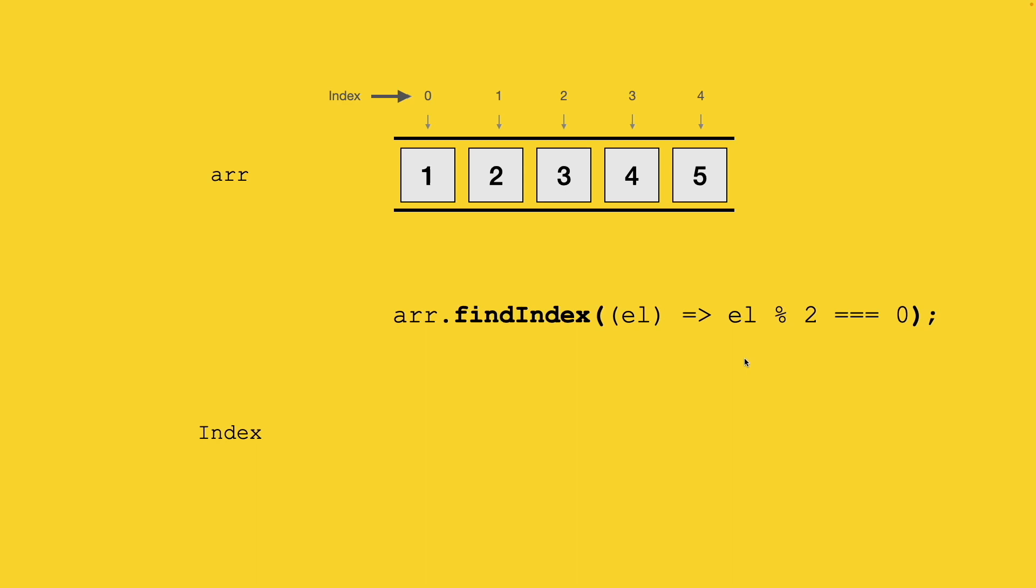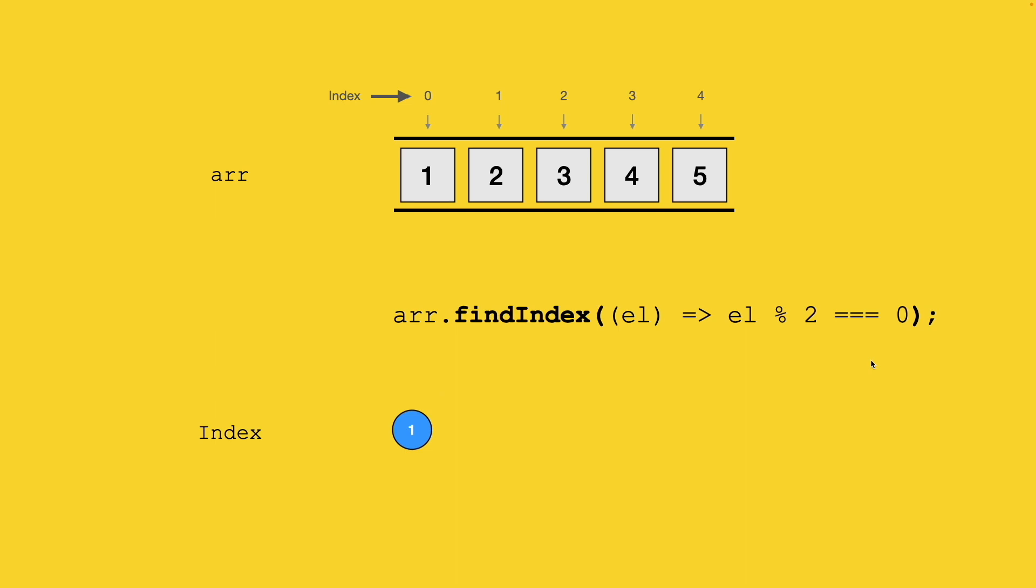The execution will start with the first element at the 0th index, where my condition is returning false. So we'll go to the next element. And now at this particular element, the condition is satisfied and the predicate function is returning true. So what the findIndex function will do? It will get the current index and return it as a result.